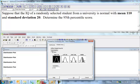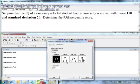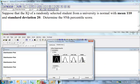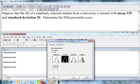Let's go back to normal again. Here's normal, mean of 110, standard deviation of 20. Shaded area. Now this time we have the probability and we want to find the x value. We're going backwards. I want the x value that leaves 95 percent to the left.